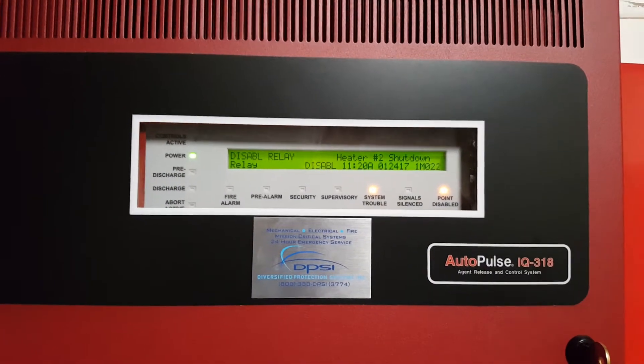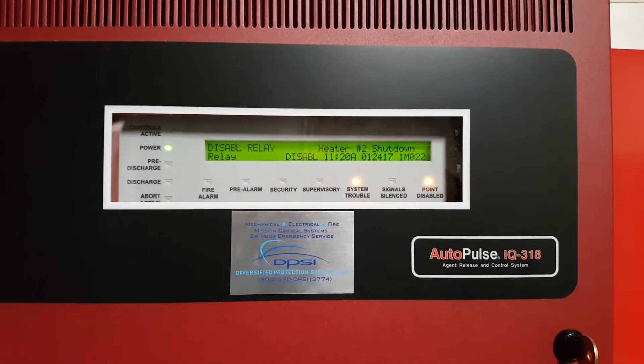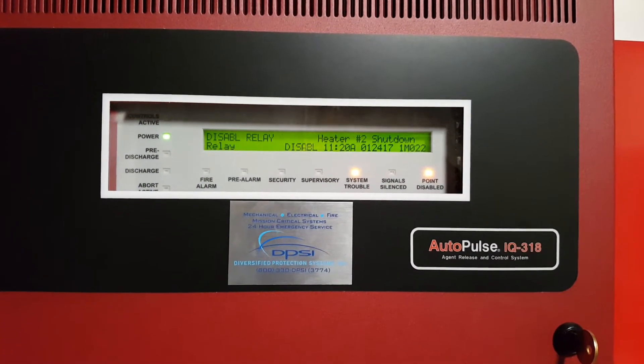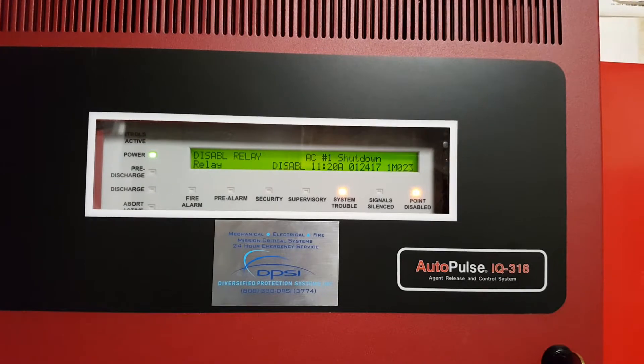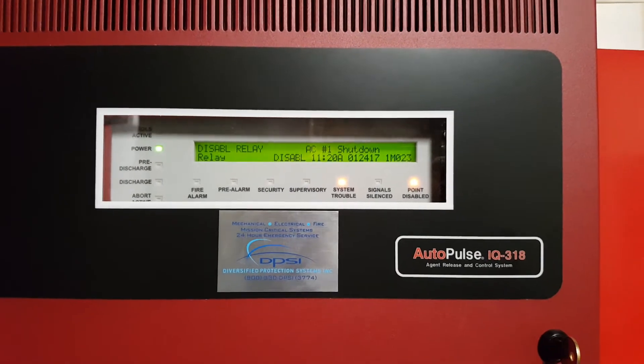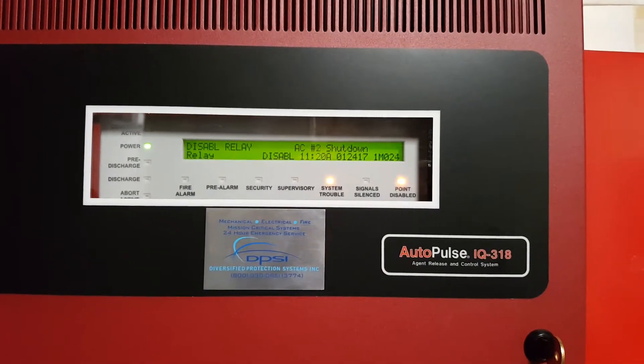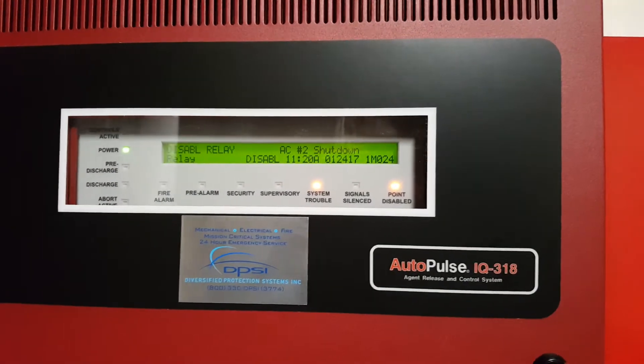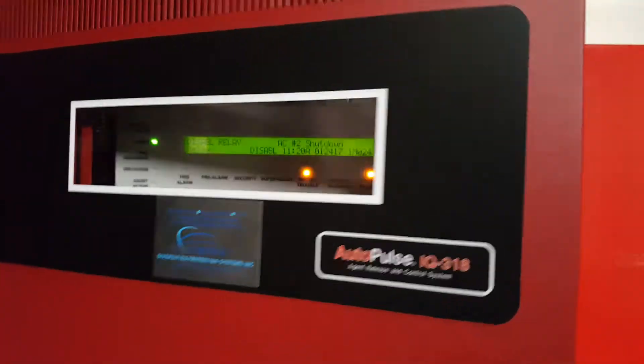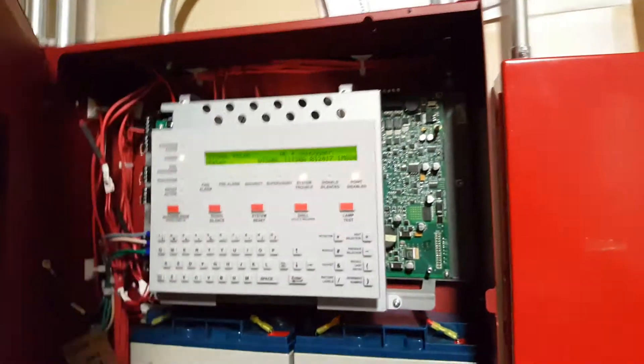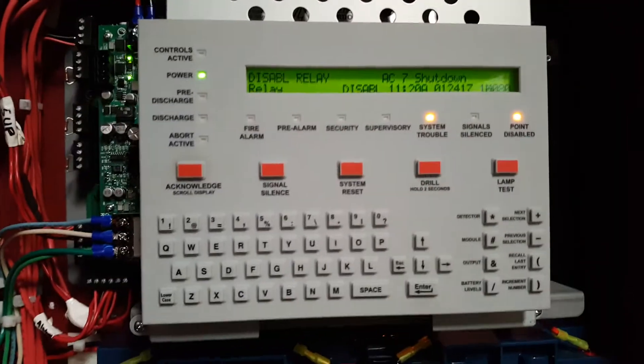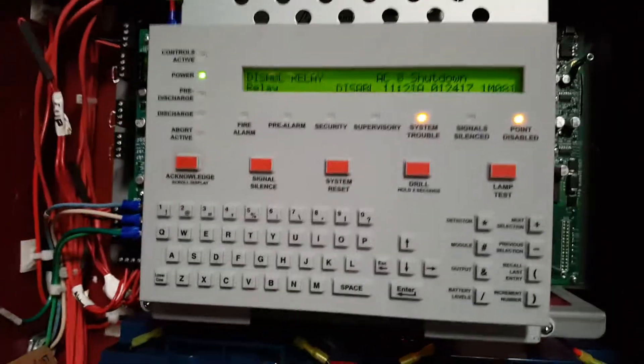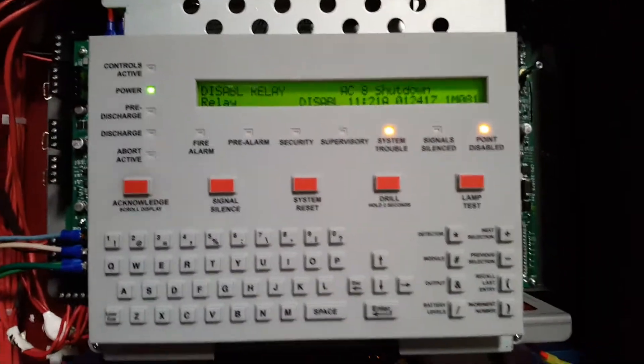In this video I'm going to show you how to disable modules on an Autopulse IQ-318. Currently I have the modules disabled already but I'm just going to show you how to do it.